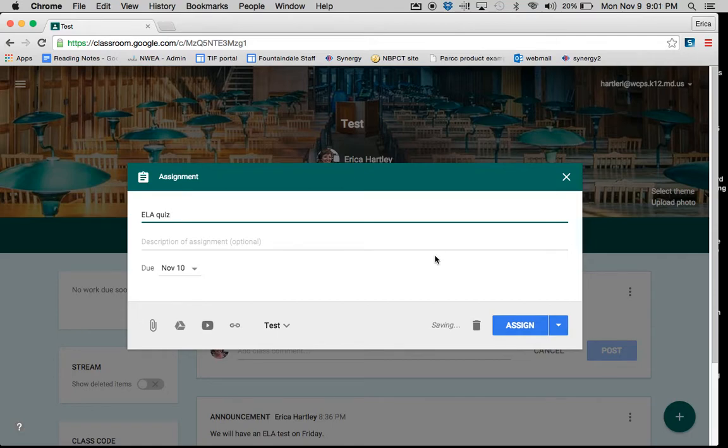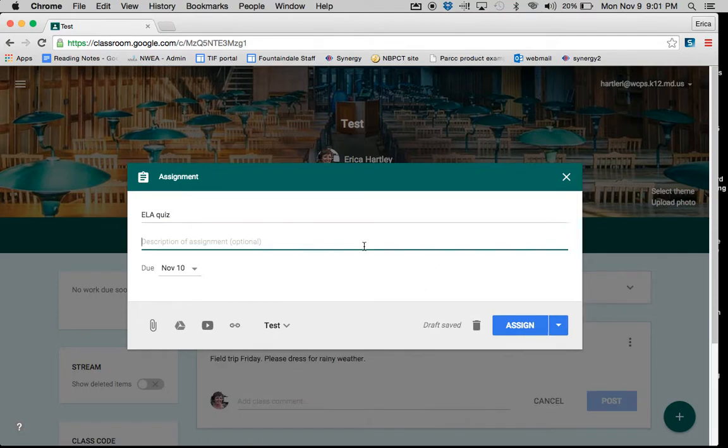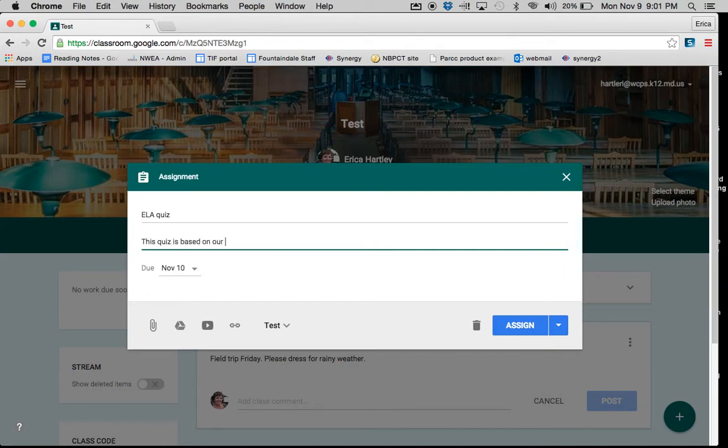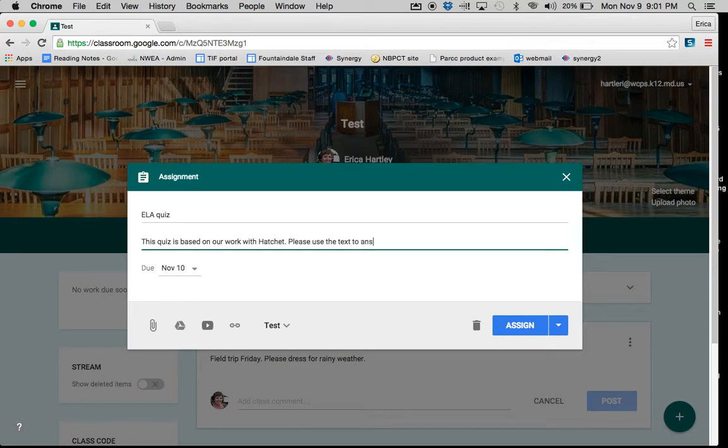You can give the students a description if you would like. This quiz is based on our work with Hatchet. Please use the text to answer all questions.